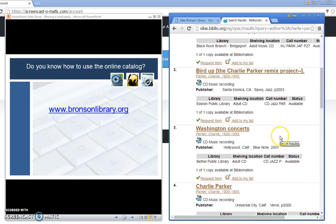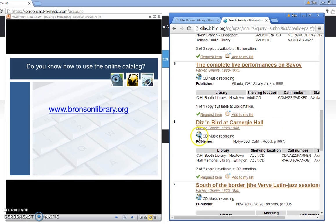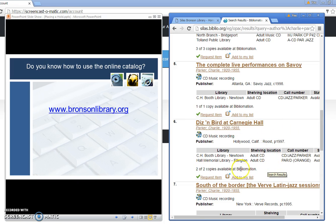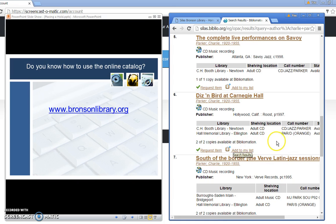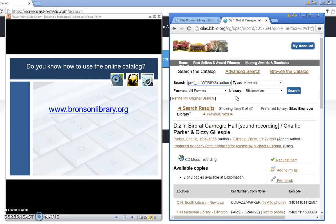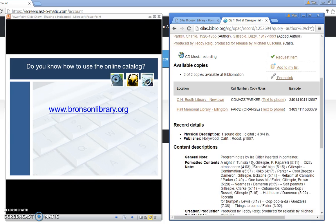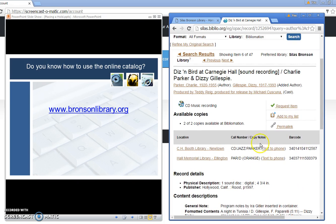I'm going to scroll down the list and it turns out this is the album I was interested in, Carnegie Hall. I see that the libraries are Newtown or Ellington. I could either go there and pick it up in person or I could use the request feature. But before I put in a hold I'd like to see what songs are on that album. So I'm going to click on the title here in order to bring up the full item record. I scroll down and I can look at the actual songs in the album. Turns out this is the one I was interested in so I would just go over here to click the request item in order to place the hold.